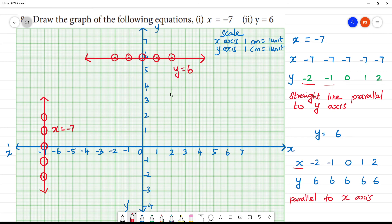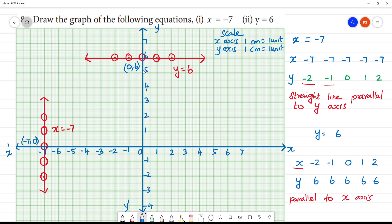Clear? This is a straight line parallel to the x-axis. This line is a straight line parallel to the y-axis, which is x = minus 7. The line y = 6 passes through the point 0, 6. Okay.